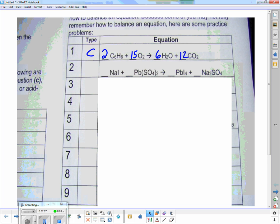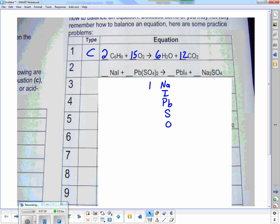On the next one, I move my scratch piece of paper around and keep using it over and over — leaving oxygen until very last and hydrogen until second to last. On the left I have one sodium; on the right I have two, so I put a two here.